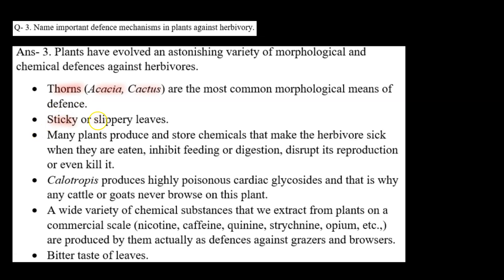Next: sticky or slippery leaves. Jo humare leaves hote hain, wo sticky ya phir slippery hote hain. Jiski wajah se, sticky leaves hone ke karan, agar koi herbivore — for example, koi insect — aake us leaf ke upar feed karna chahega, toh woh permanently wohin pe fuzz jaayega, jiski wajah se woh avoid karega ki woh is particular plant pe feed na kare.